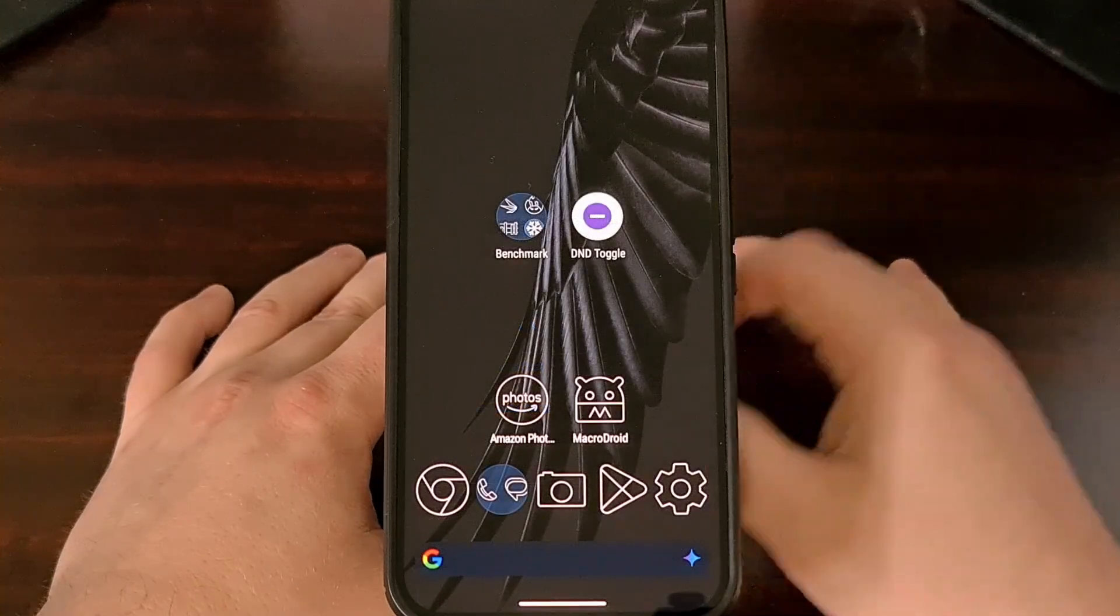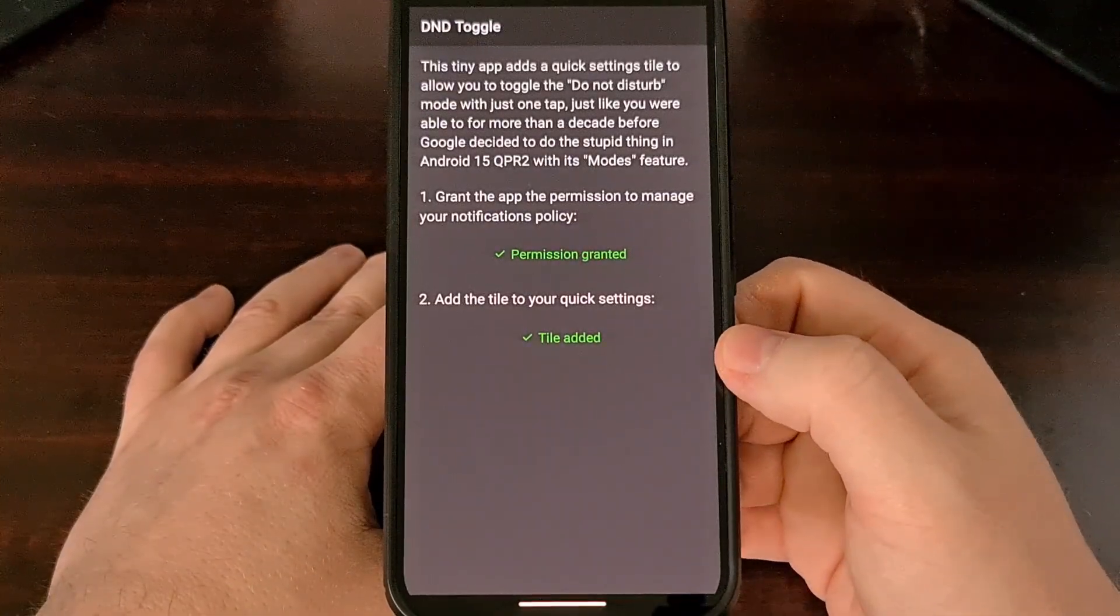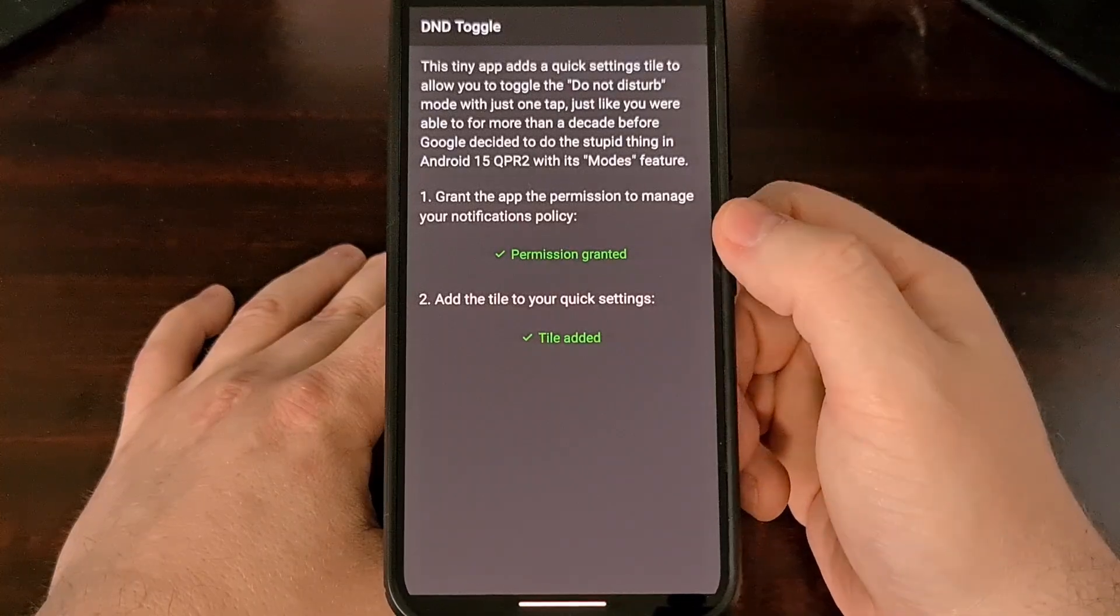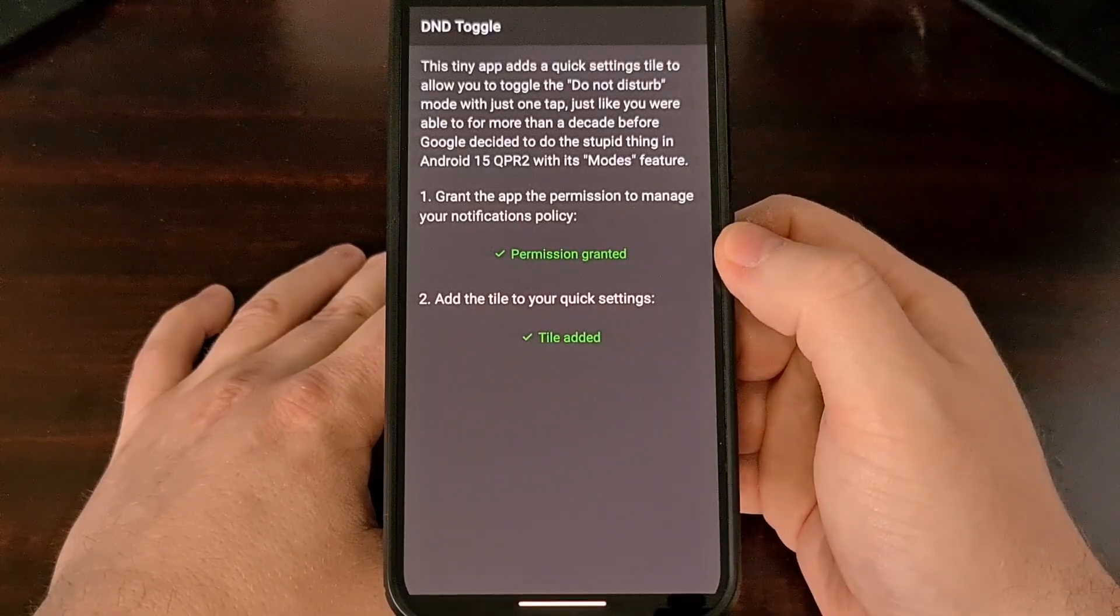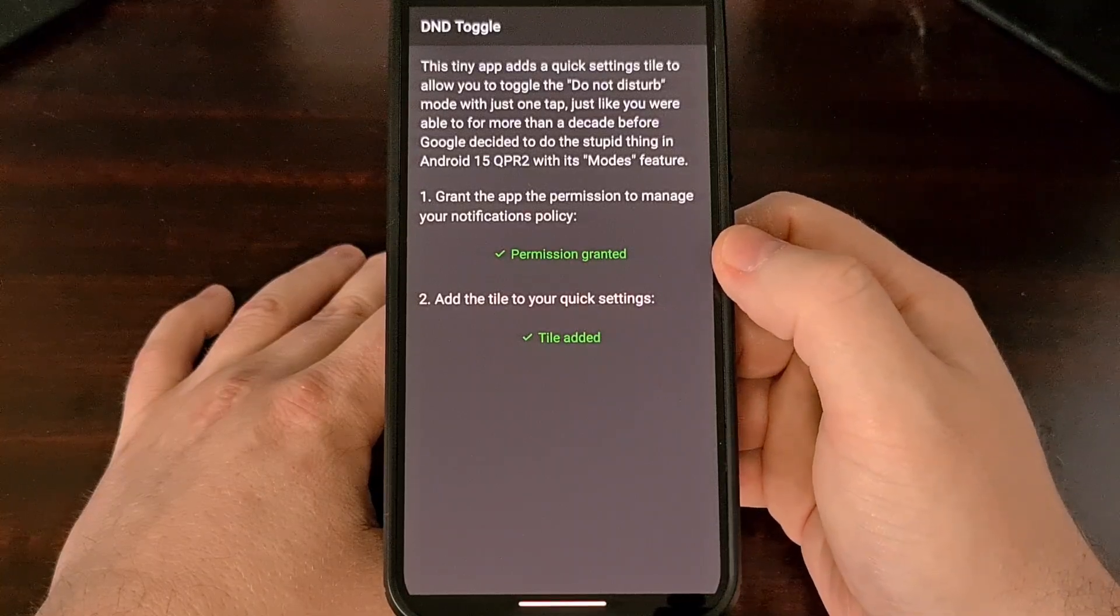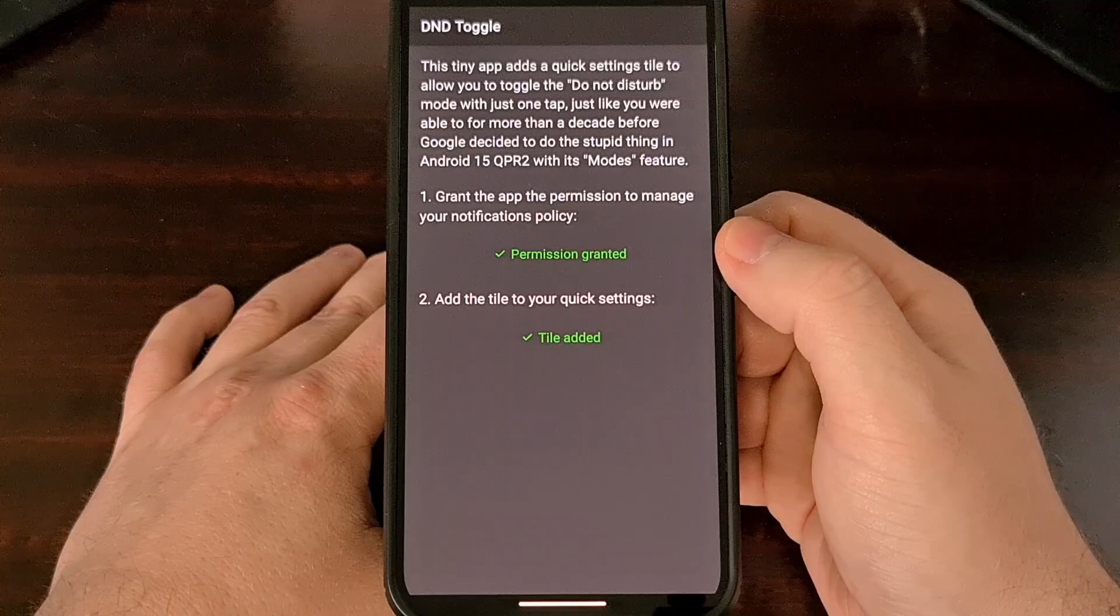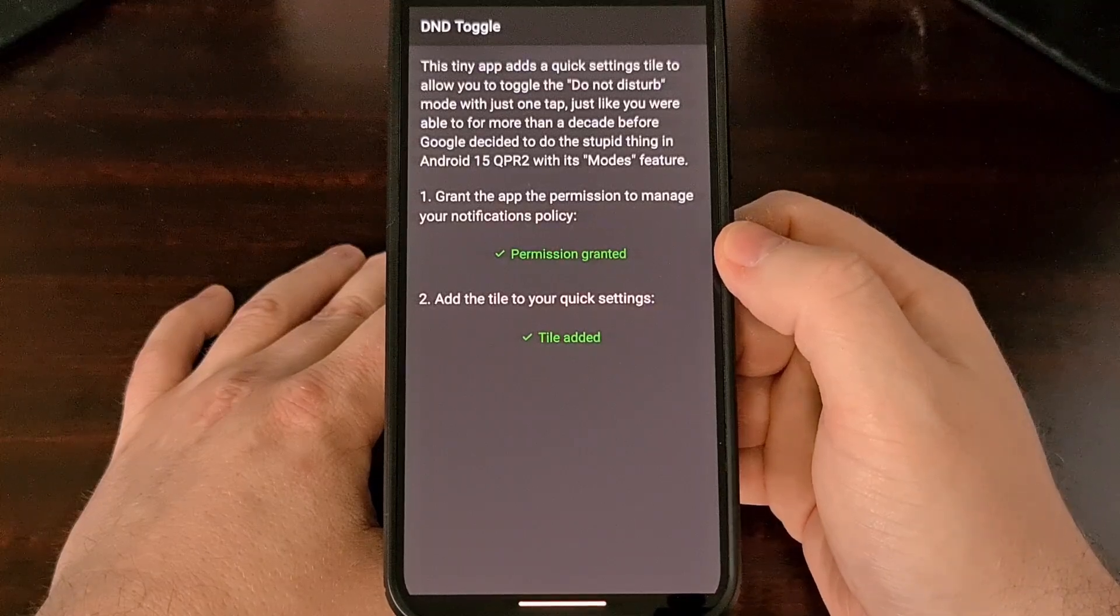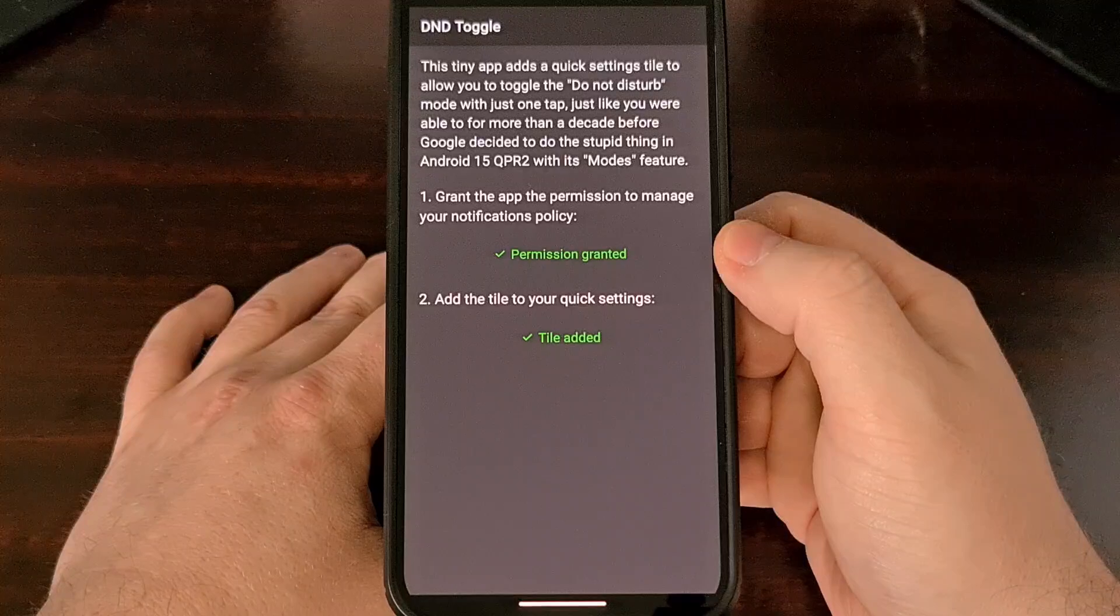Once the app has been installed, go ahead and open it up and you're going to be asked to grant a permission to manage your notification policy. So it makes sense that the app needs to be able to manage that if you want it to toggle Do Not Disturb mode, which affects your notifications.